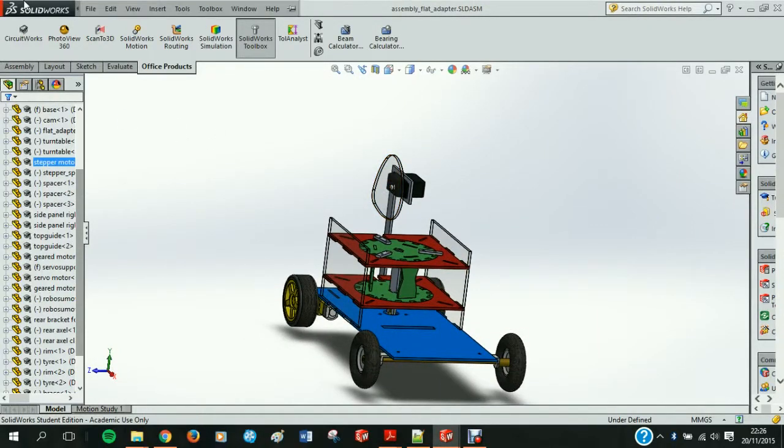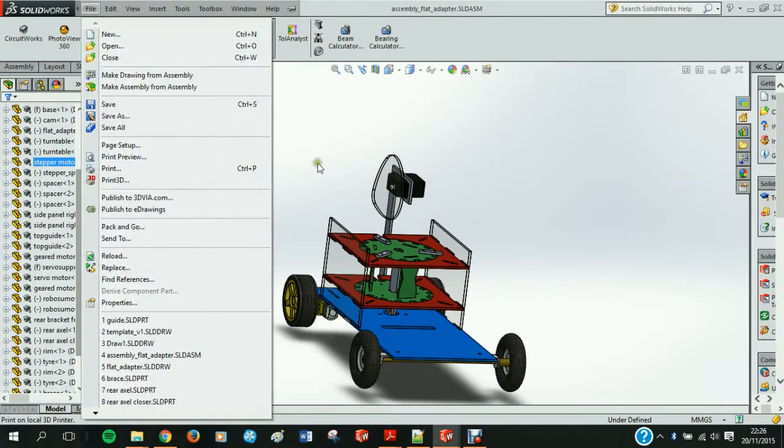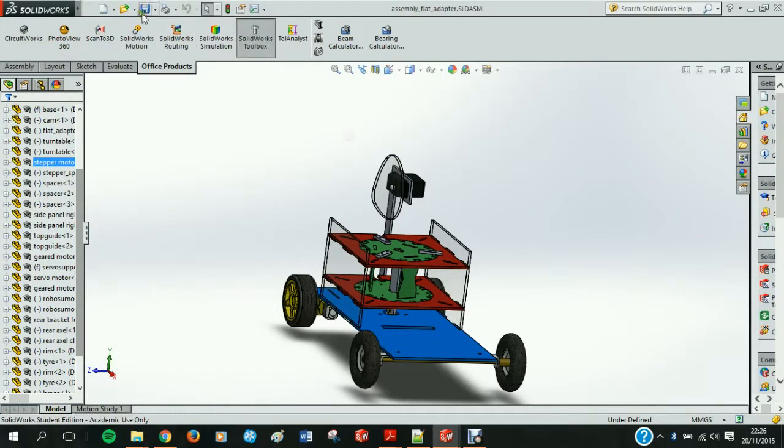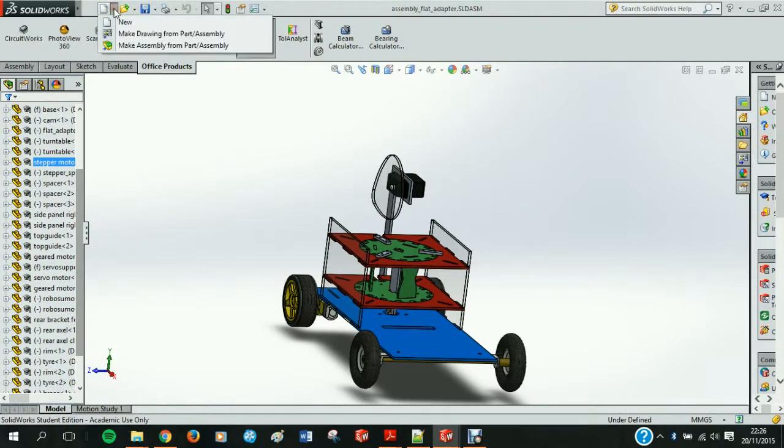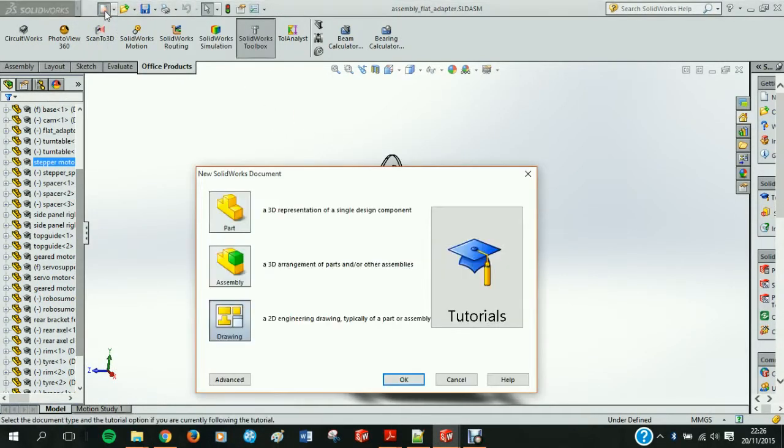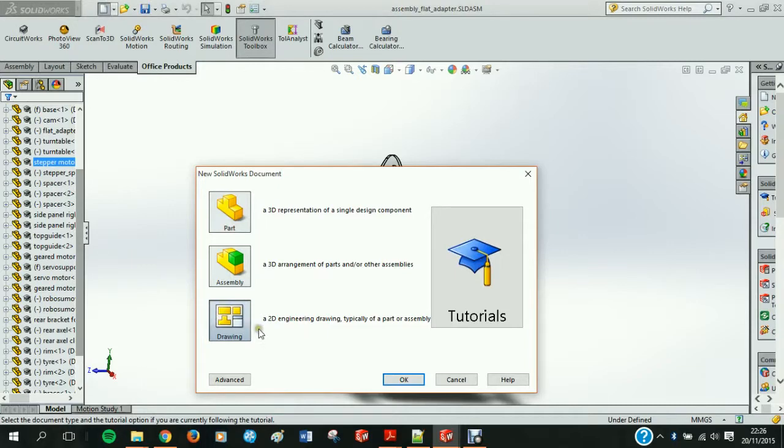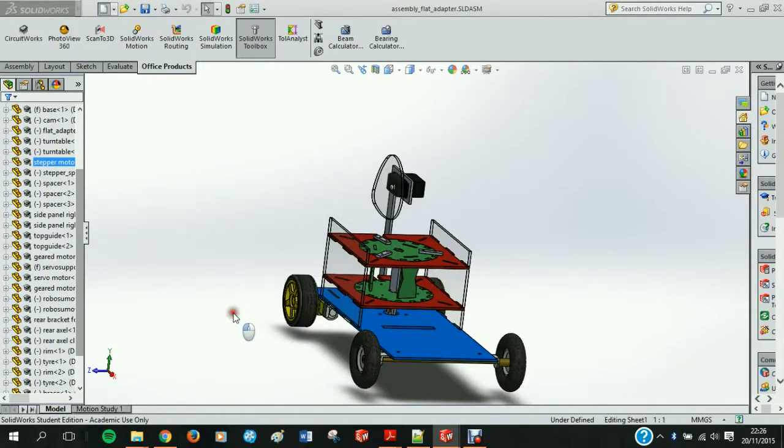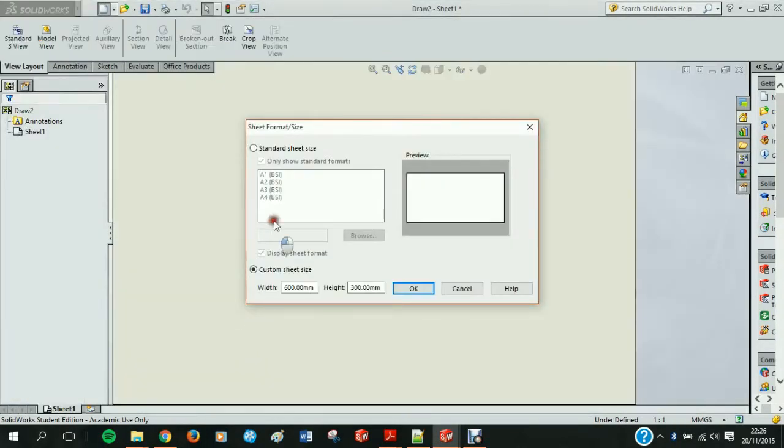Here you can see my robot that I have built in SOLIDWORKS assembly. I'm clicking on new and I'm going into a drawing format. This is where we are going to put all our elevations or plans of our parts.